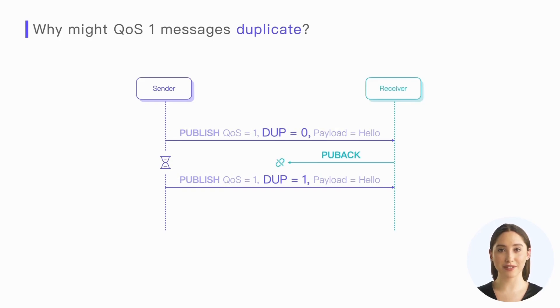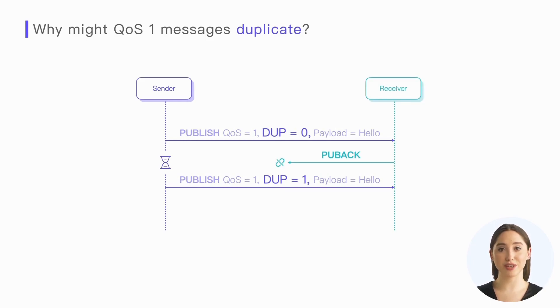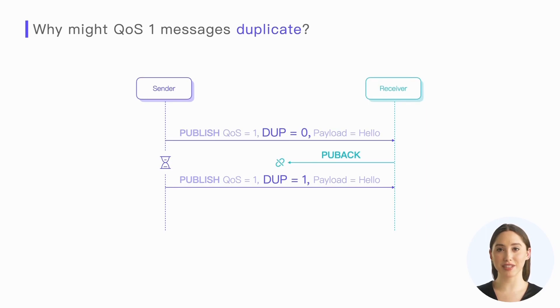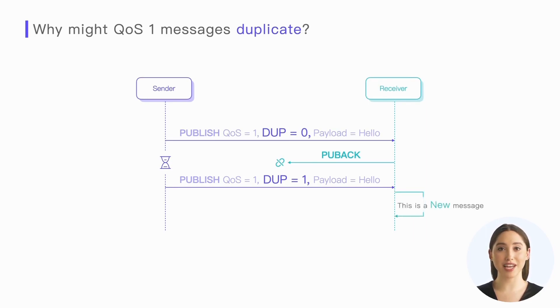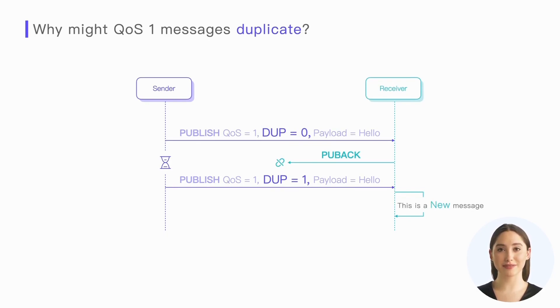At the protocol layer, we cannot deduplicate these messages. Although the sender will set the DUP flag in the publish packet to one during retransmission, indicating that this is a retransmitted message, the receiver cannot assume that it has received this message before. It must treat it as a new message. This is because the receiver may encounter the following two scenarios.